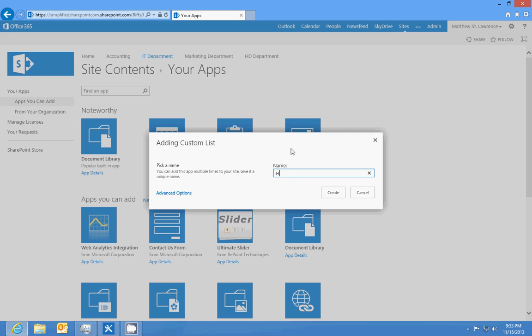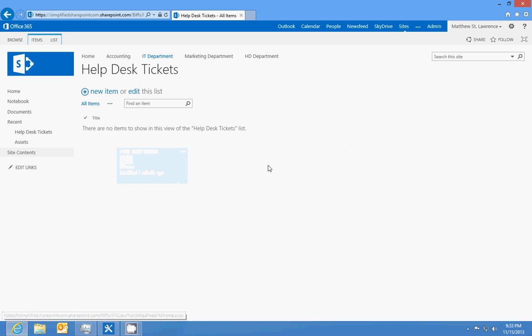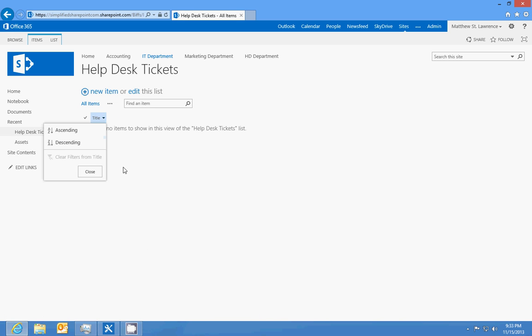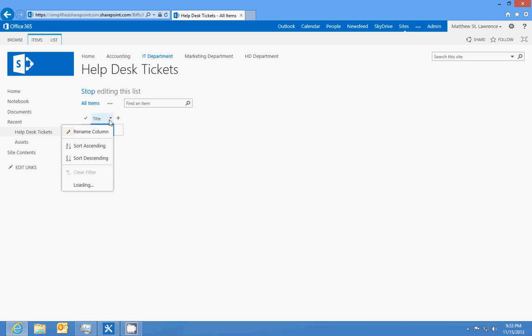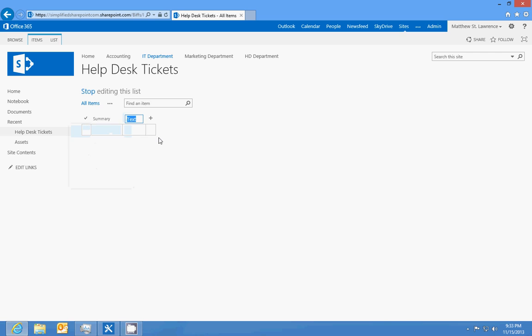We want to edit the list. We're going to call this summary, and we're going to also put in another text column for description.